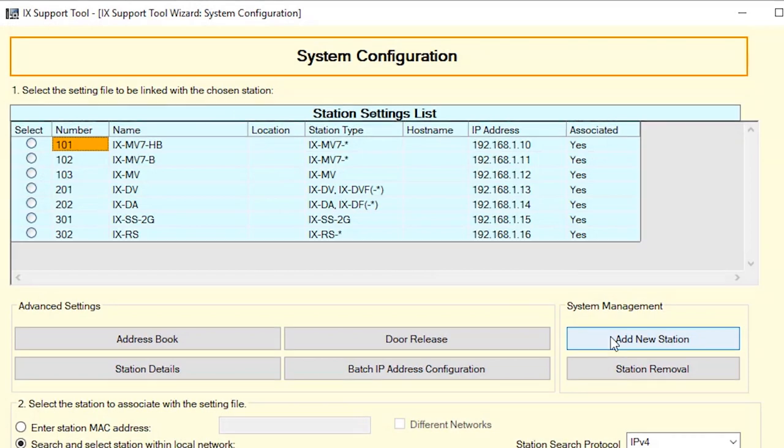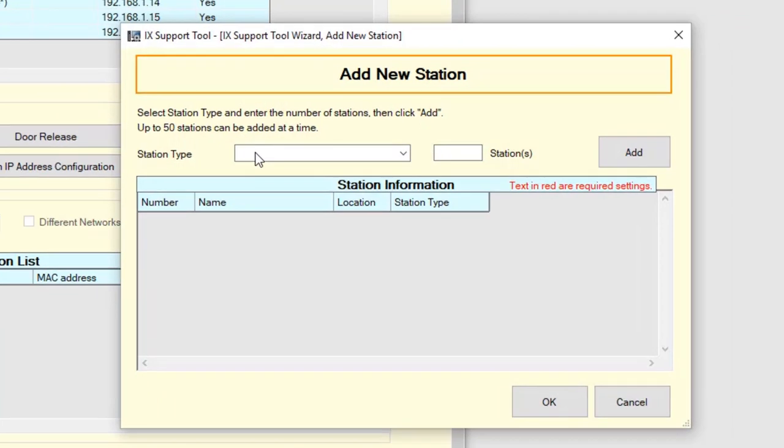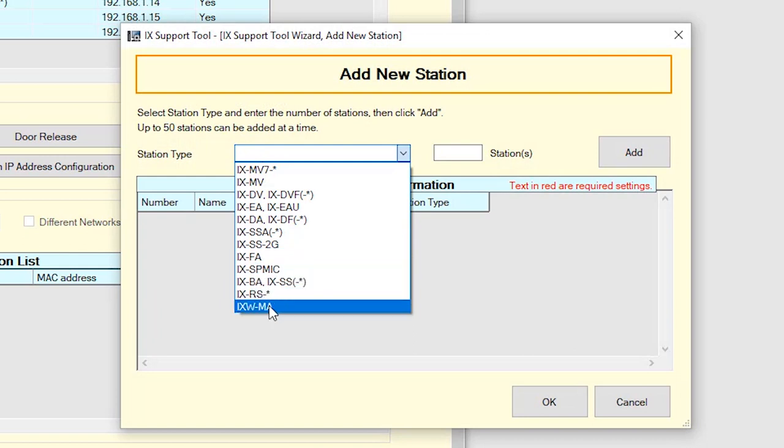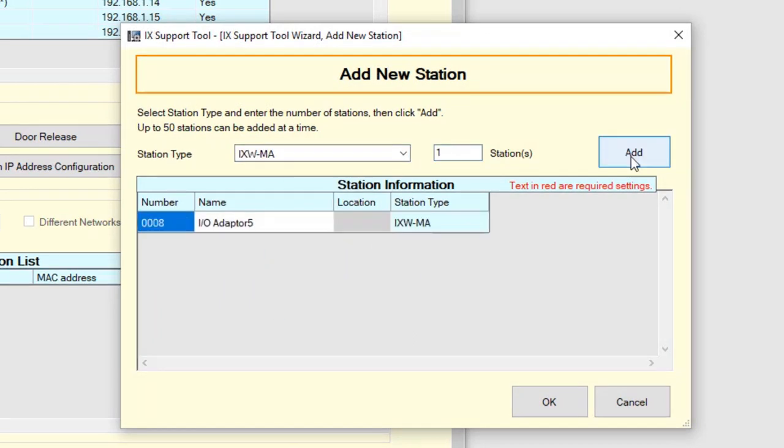Click the Add New Station button. The Add New Station screen will open. Use the Station Type dropdown and select iXWMA from the list. Enter the quantity of the iXWMA devices to be added, then click Add.